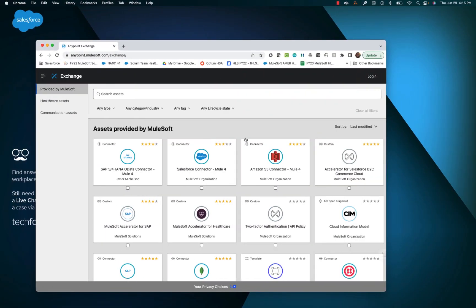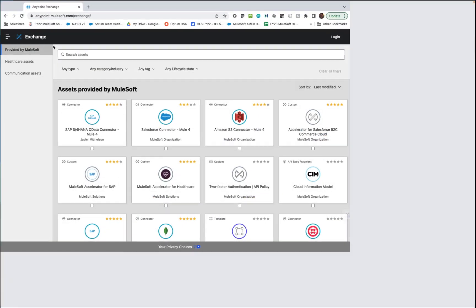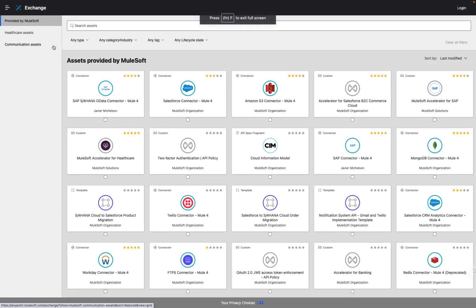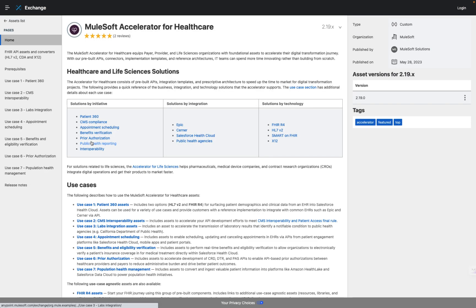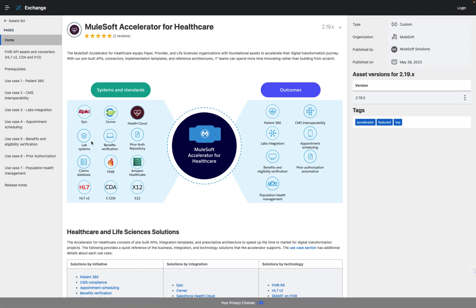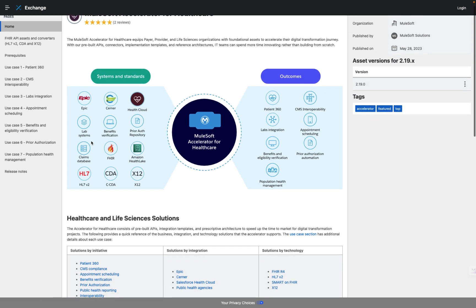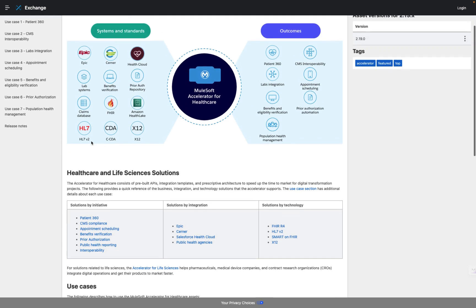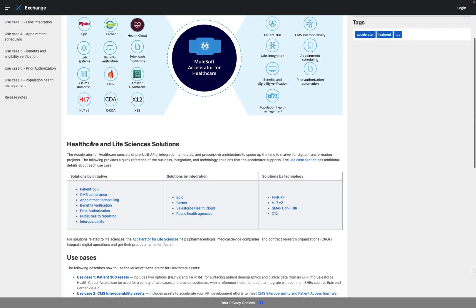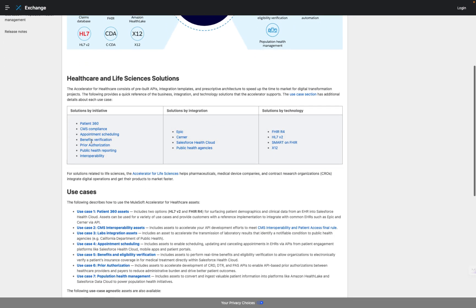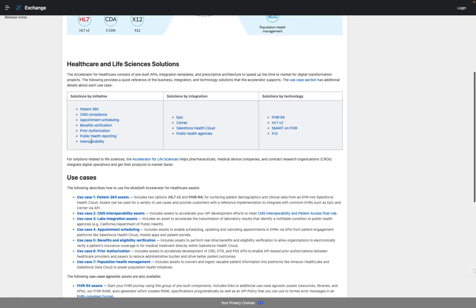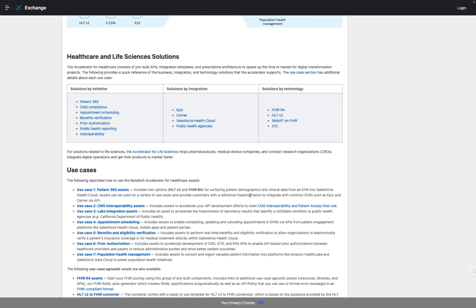Philip navigates to Anypoint Exchange, MuleSoft's marketplace for ready-to-use assets. He sees the Accelerator for Healthcare and clicks the tile. That brings him to the home page, and after quickly reviewing the overview diagram, he scrolls down to the use case descriptions, where he notices the Patient 360 use case, which aligns directly with the requirements he's received to ingest HL7v2 messages into Salesforce Health Cloud.